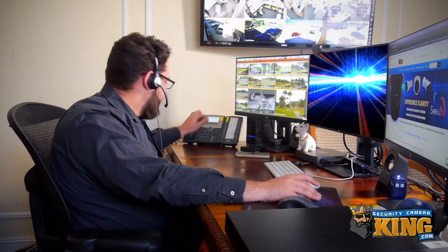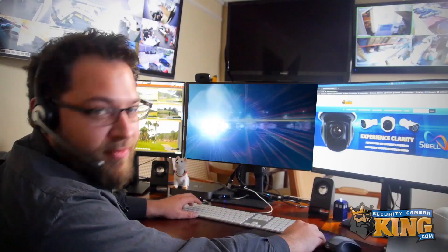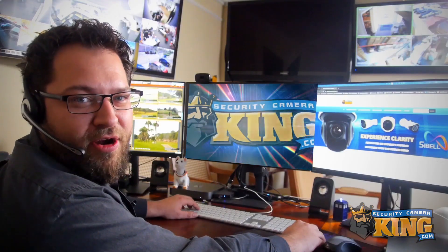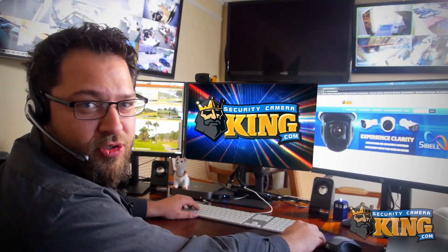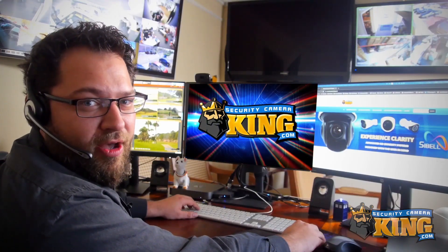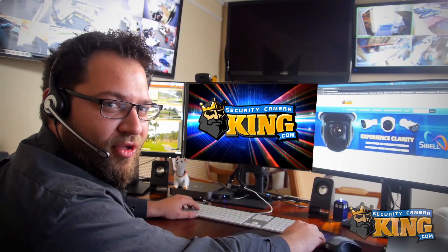Oh hi, didn't see you there. Janice, looks like I've got a surprise meeting — hold all my calls please. Sure, but my name is Jess. Thanks, Sandy. Since you're here, I might as well show you the tutorial I've been working on. Let's take a look.